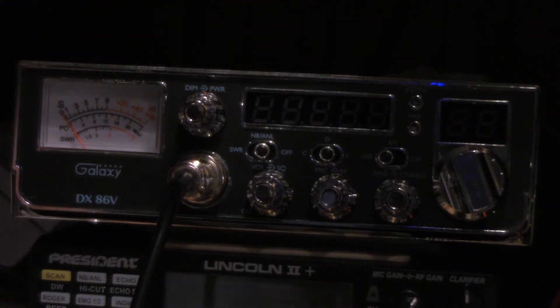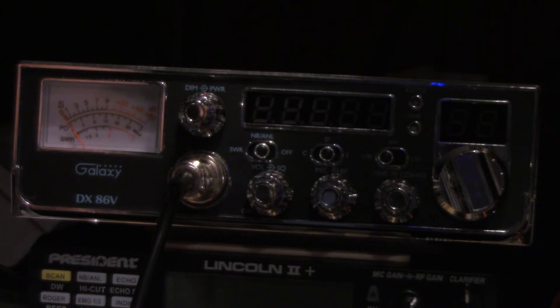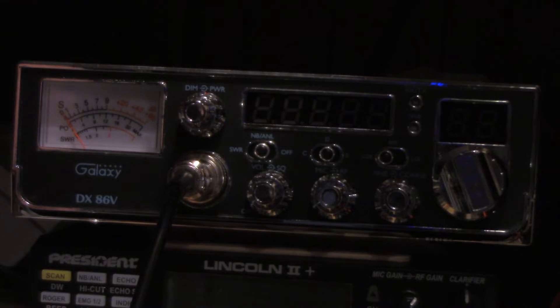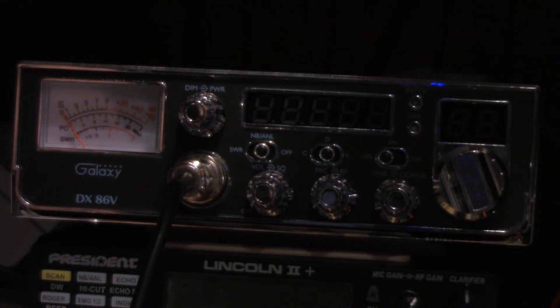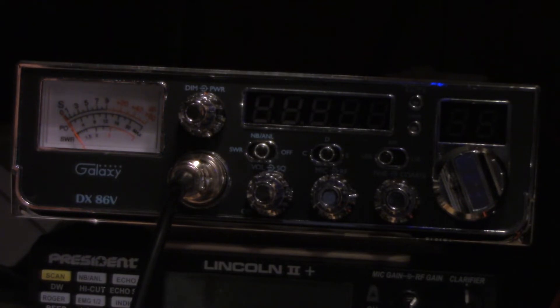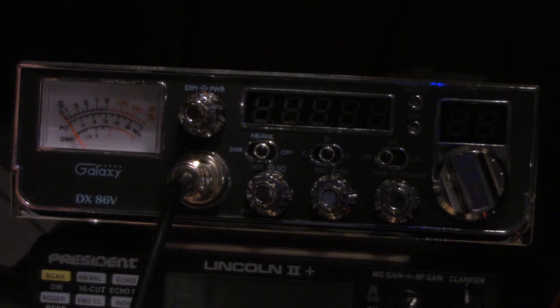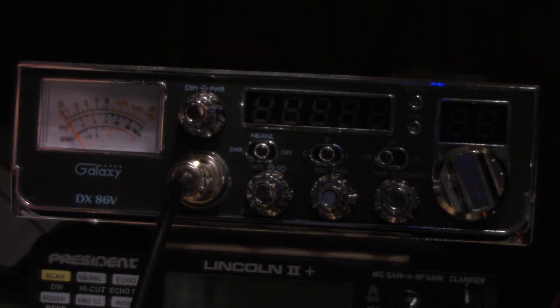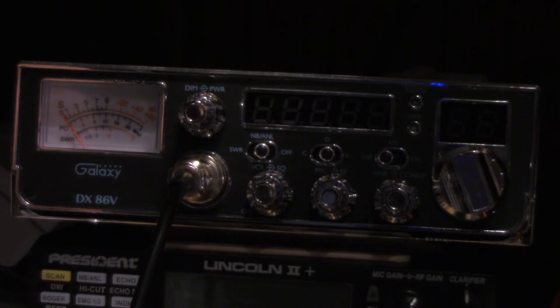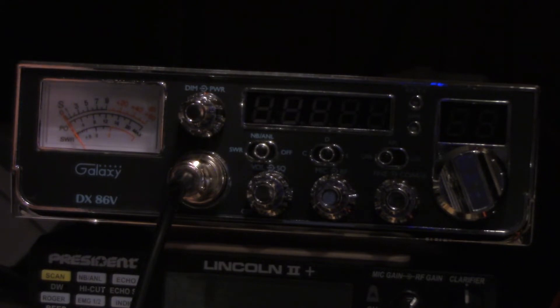Okay, so I did a previous video about the Galaxy DX86V and its attributes out of the box and the standard modification. I did that first and checked it out, and it did what it's supposed to do. But then I changed things around a little bit, and I'll show you the end result and then I'll show you what I did and how I achieved it.